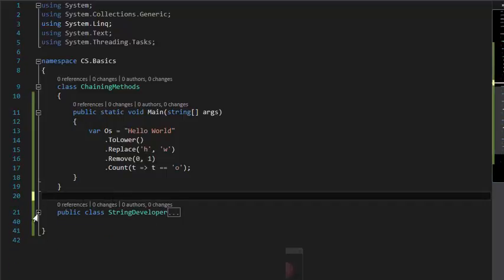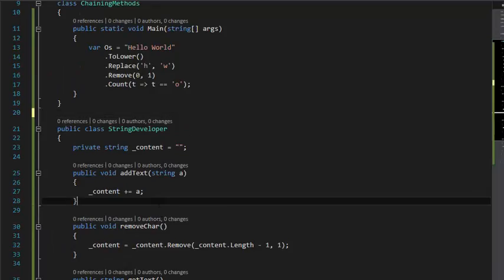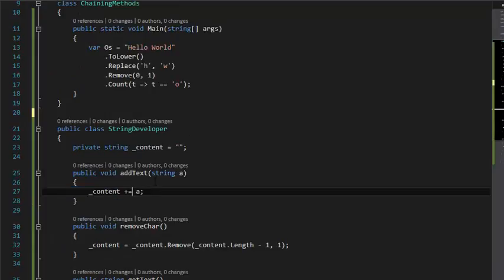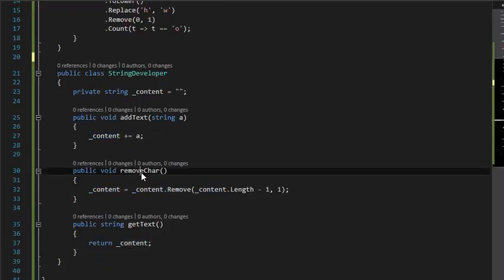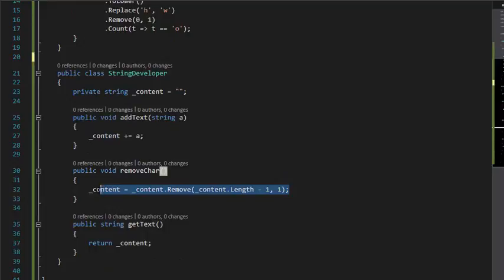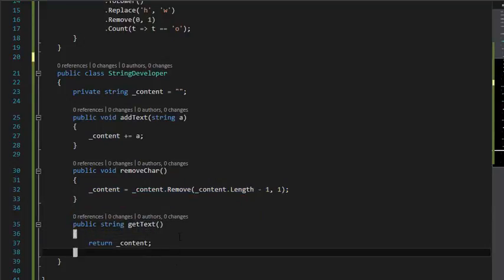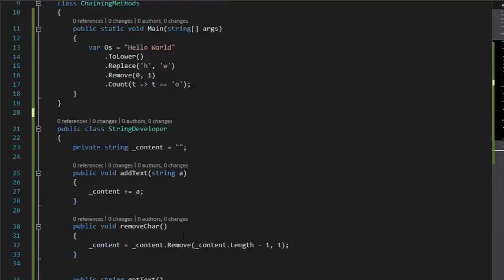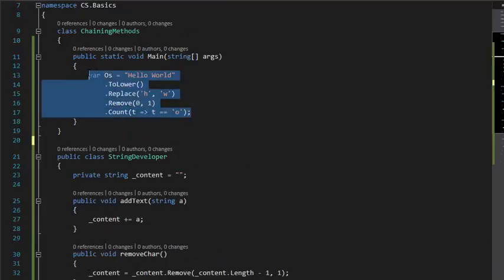which creates strings by adding another string to the content, and you can remove another character at the end, and you can get the text. So to implement this, I'm going to create a new StringDeveloper